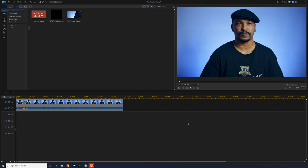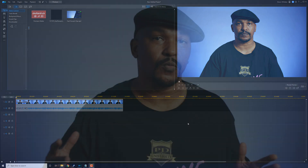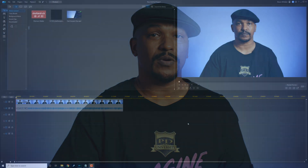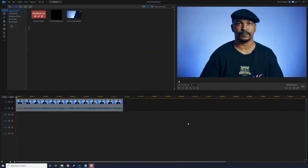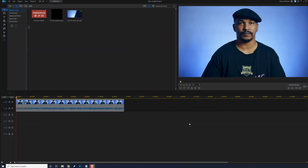Here we are in Power Director 19. The fast forward effect lets you speed up clips and play clips at regular speed to make it seem that you're fast forwarding a streaming video, a VHS tape, or a DVD. It's a cool throwback effect that can be used in any type of video. So let's move forward quickly.